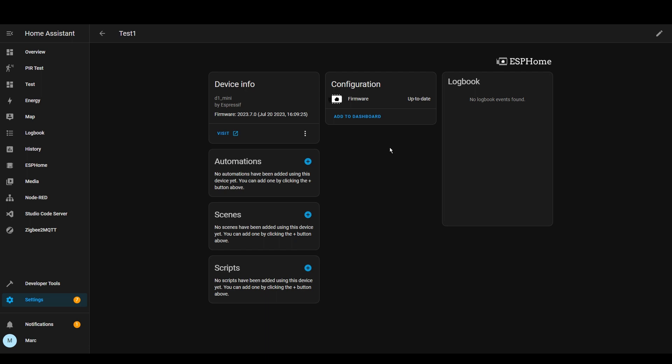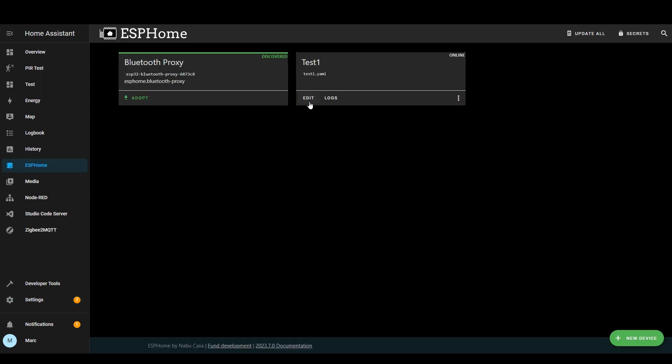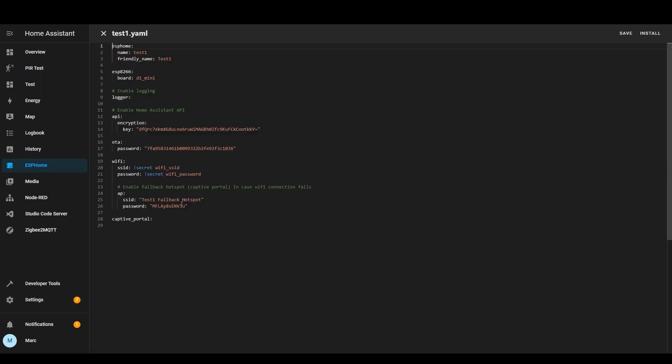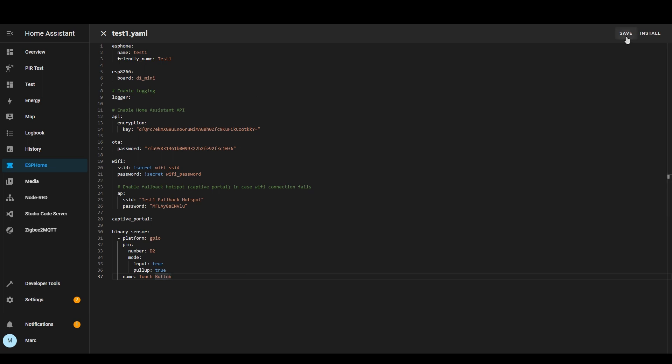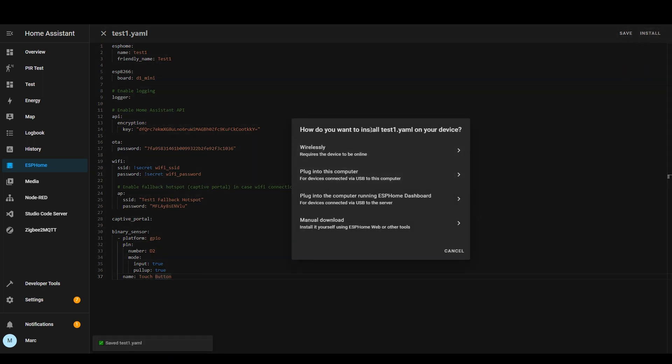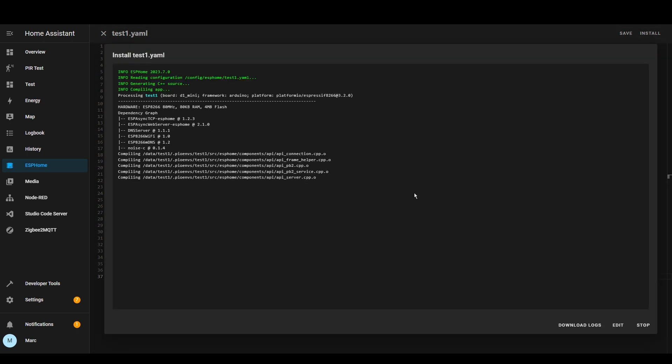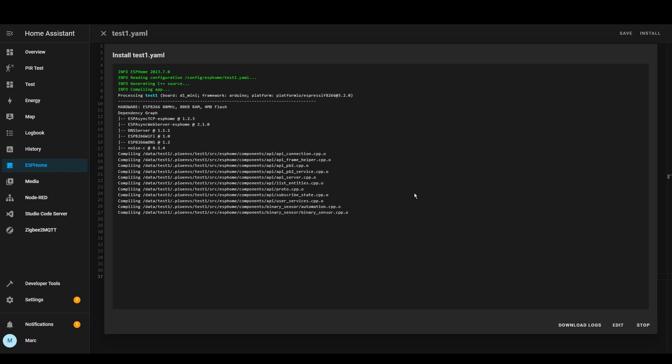The first thing we're going to do is we're going to add our capacitive touch button to the configuration and connect it up to the ESP device. To update the code we just need to press edit and then make the amendments here. I'm going to paste this code for now and I'll explain it later. So we press save and then install and then it gives us the options again of how to install it but now we've already got it installed we can do wirelessly. This will again take a minute or two to update the firmware on the device.